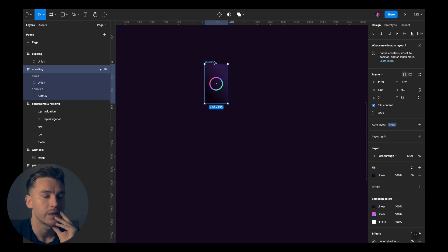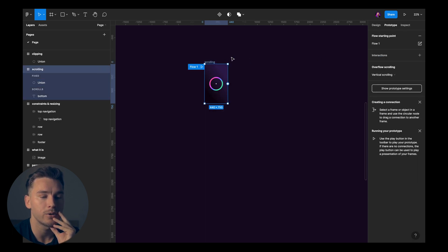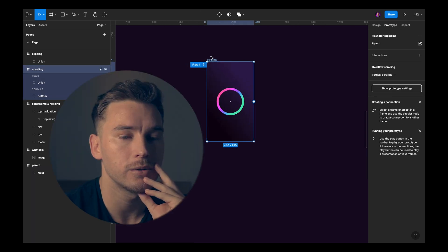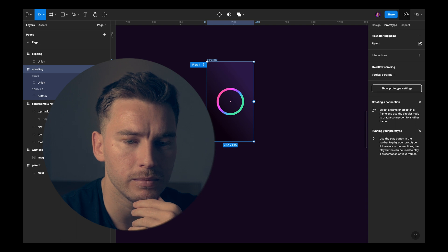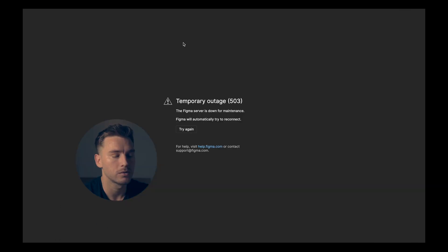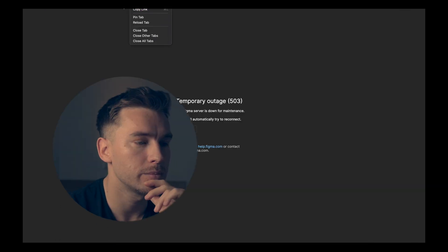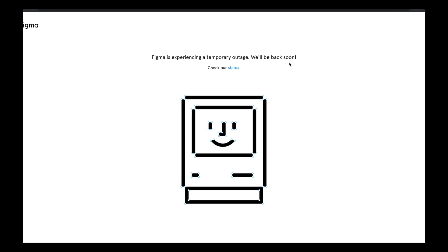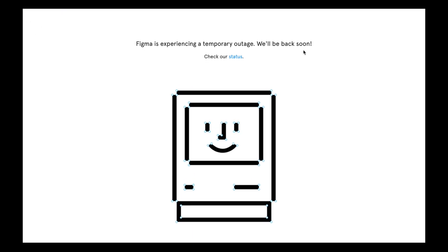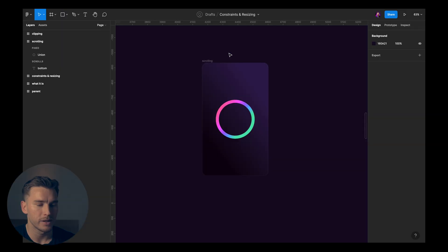Just to show you how it works in action, I'm gonna clip the content again, gonna set this to fix position on scrolling and we've set the constraints here as well. Now if we click the parent frame, hit the prototype tab, click play. Oh, temporary outage, that's peculiar.